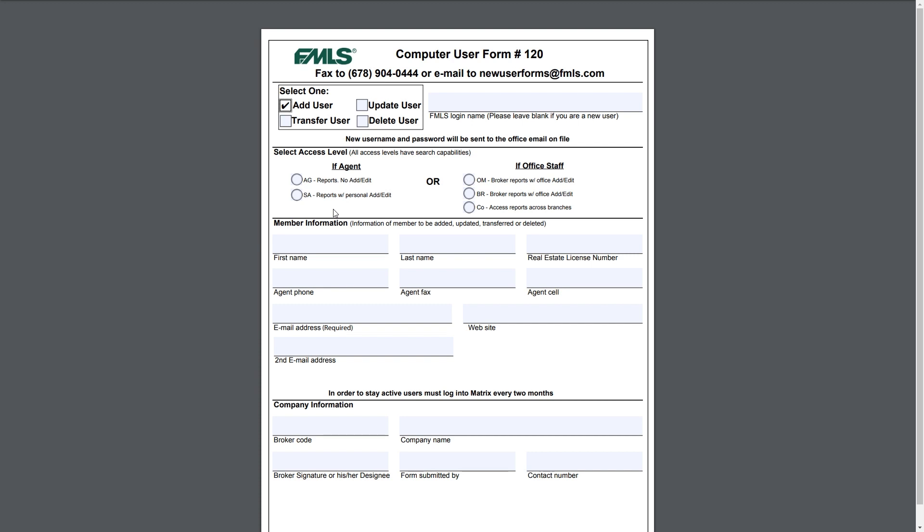If they're office staff or a broker, if you're looking for a higher level of permission for this individual, you will select one of these three: OM, BR, or CO. They're all going to have access to reports, while the CO will have access across all of your branches if your company has multiple broker codes. OM and BR will have add edit to all of the listings under that broker code. So if you have an office manager that needs to be able to go in and update the listings for your agents, you're going to want to put them in as an OM and they're going to have access to everything under your broker code, even if it's not them as the listing agent.